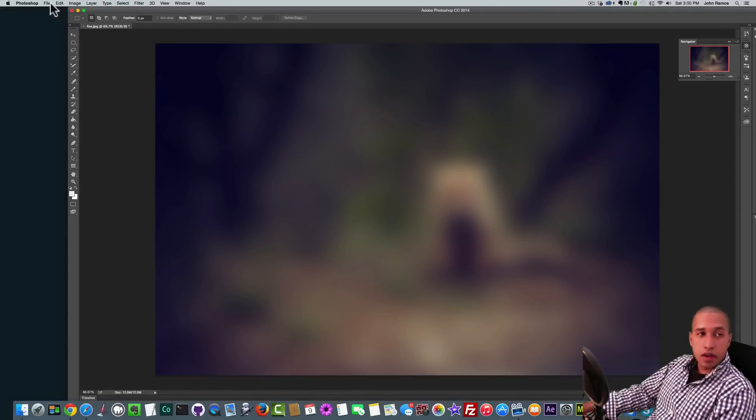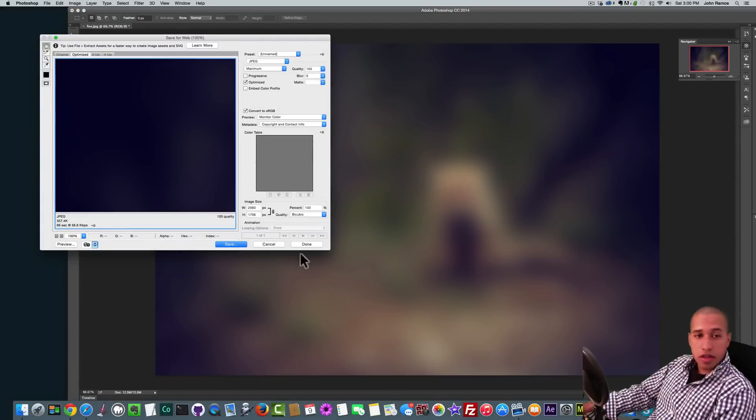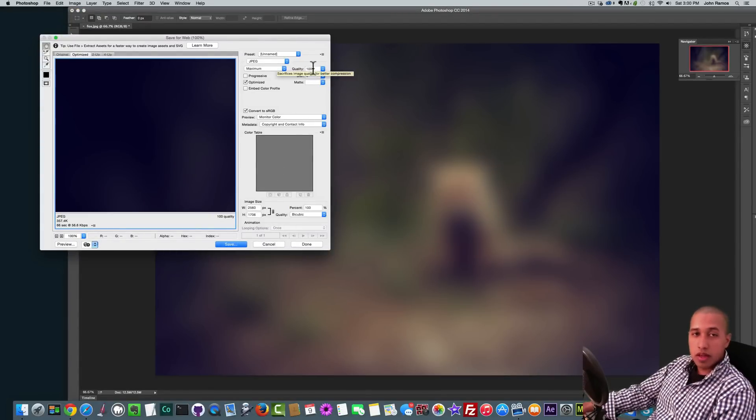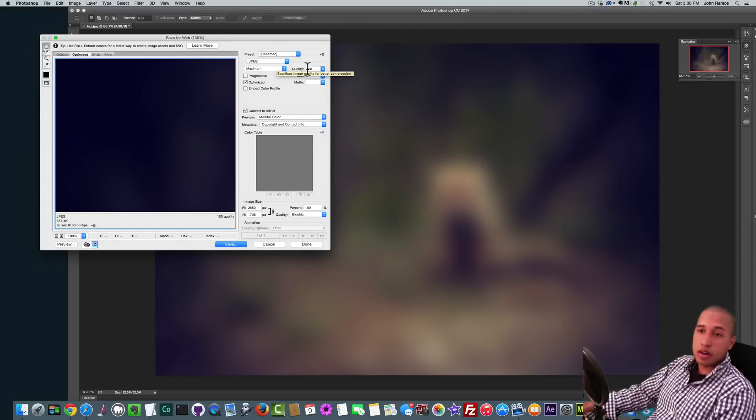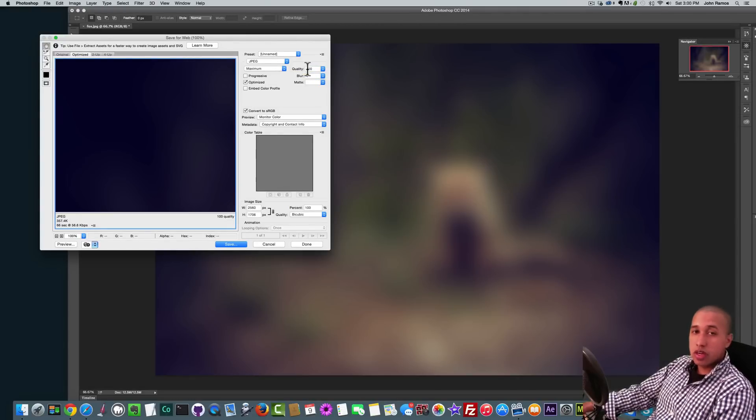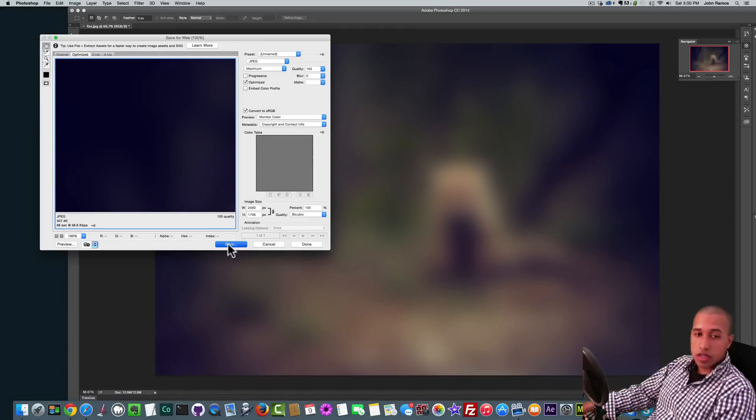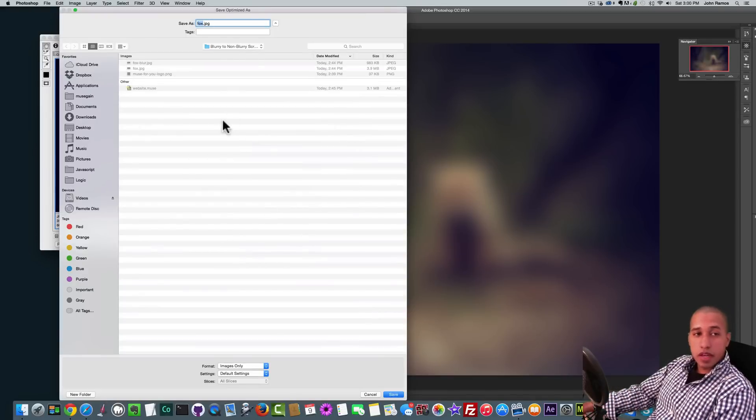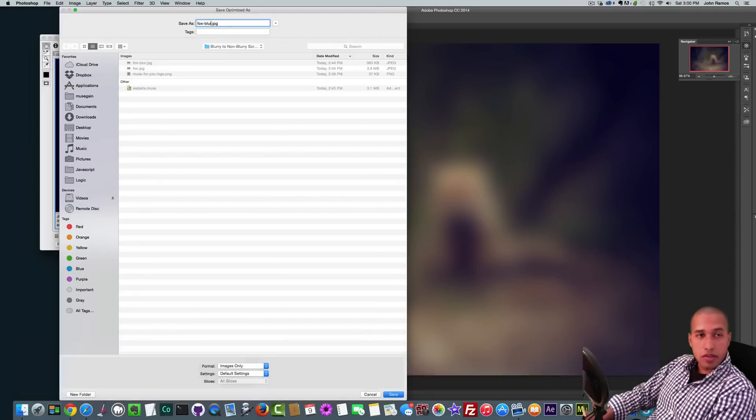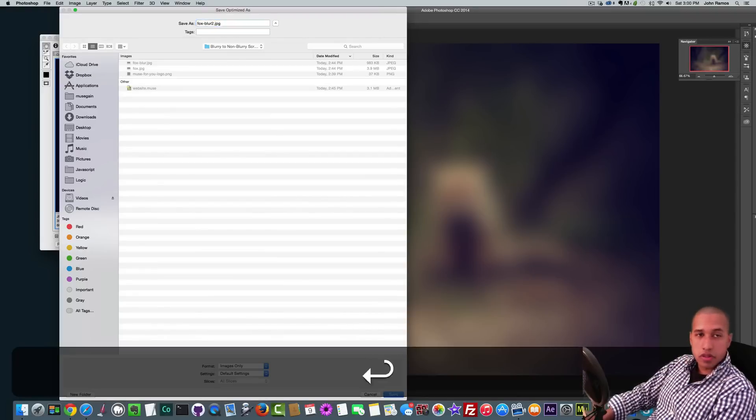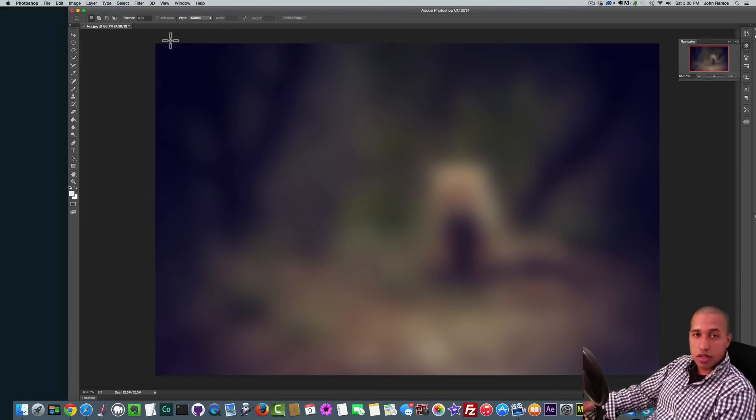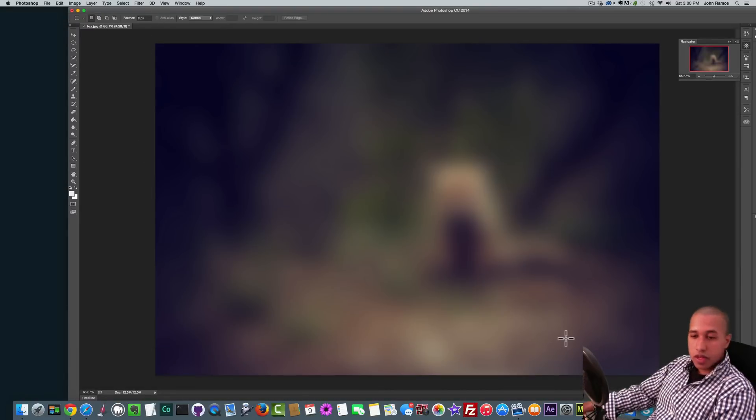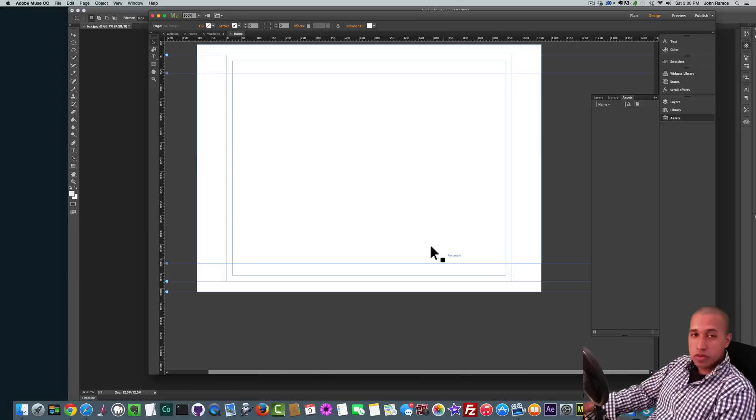Then I'll go to File, Save for Web and I'll save it as a JPEG at 100% quality. I like saving my images at 100% quality and then I use a website like Compress JPEG or Compress PNG to give the image a smaller file size. So I'll click on Save and then I'll save this as fox blur, and I'll save it fox blur 2 because I've already done this on another image. So I saved it there as fox blur 2. Now I'll go back to Adobe Muse.